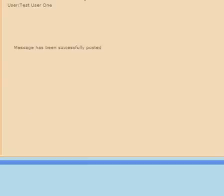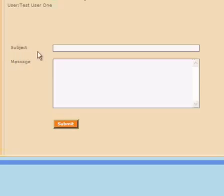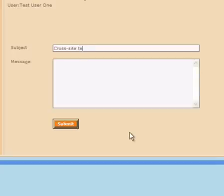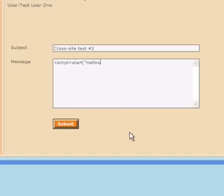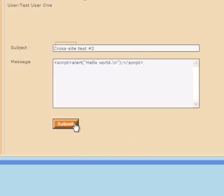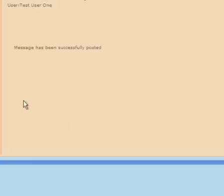Let's try another one. In this example, we're going to submit a little bit of JavaScript. So let's use the script tag. And this time, let's pop up an alert that just says hello world. Okay, so that's been successfully posted.